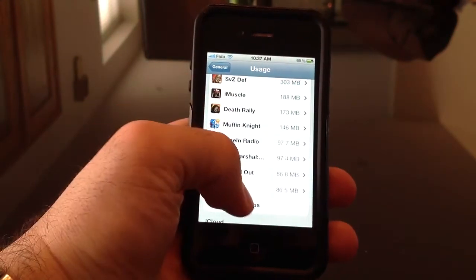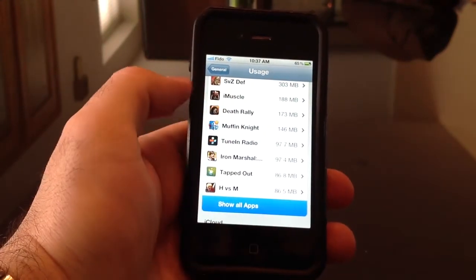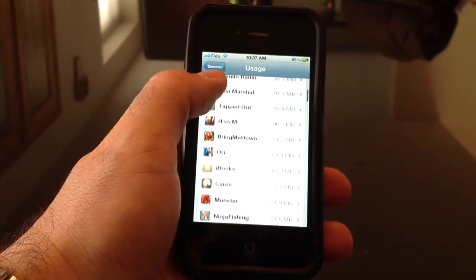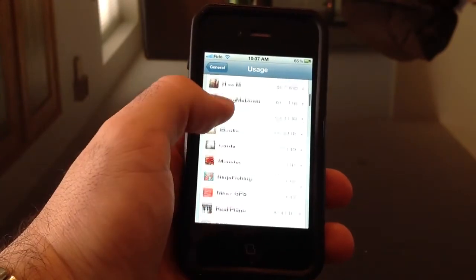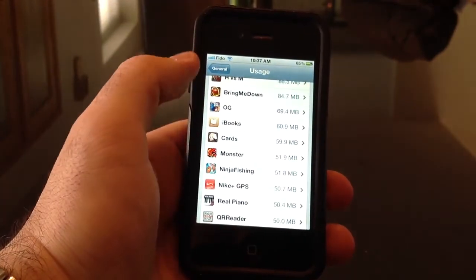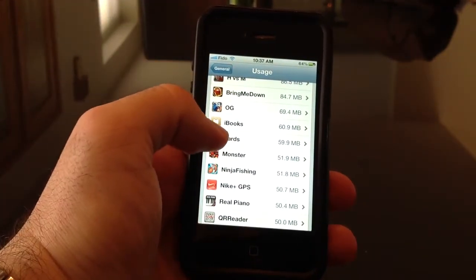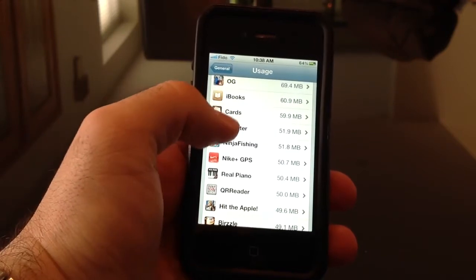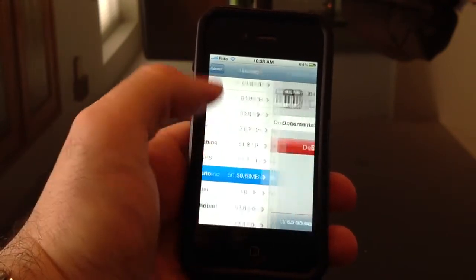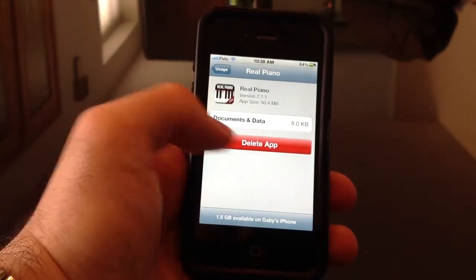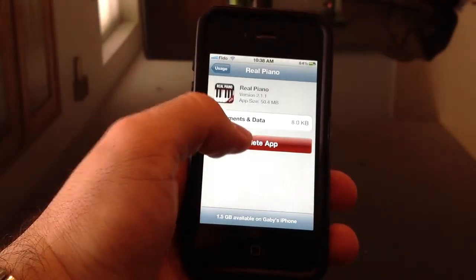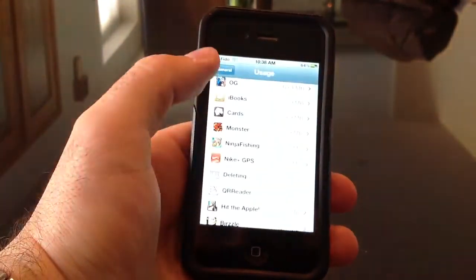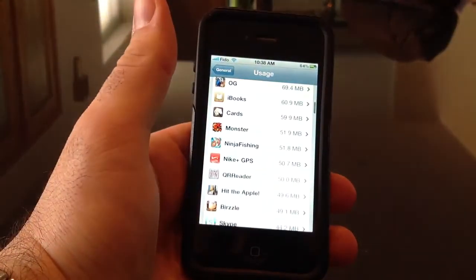For example, let me find a program — let's say Real Piano. You just click on Delete App, it asks you to confirm, you say Delete App, and it's gone.